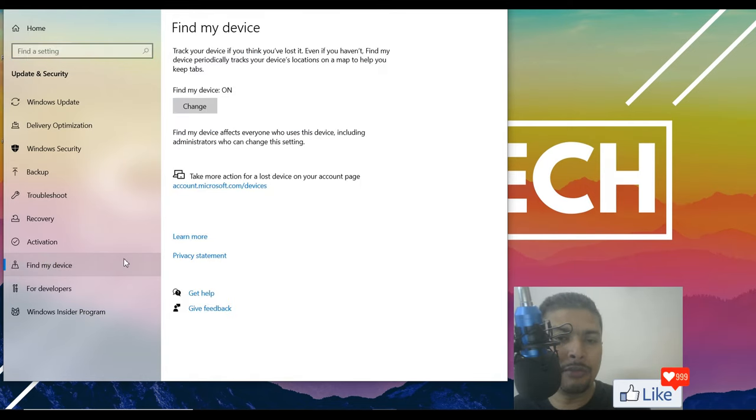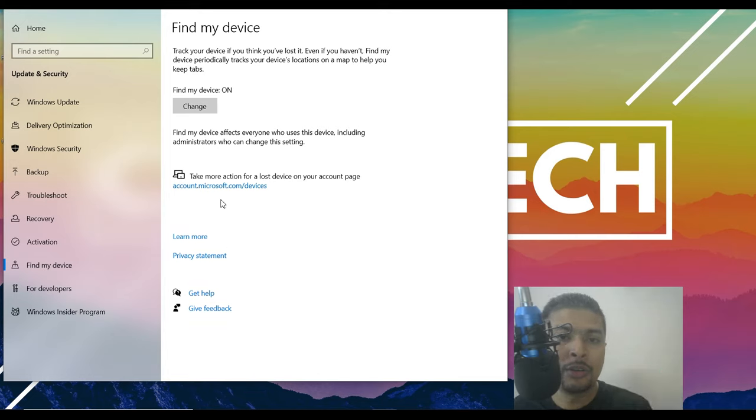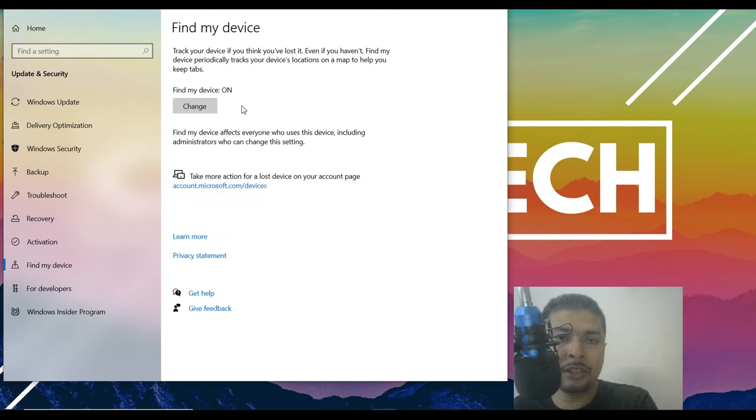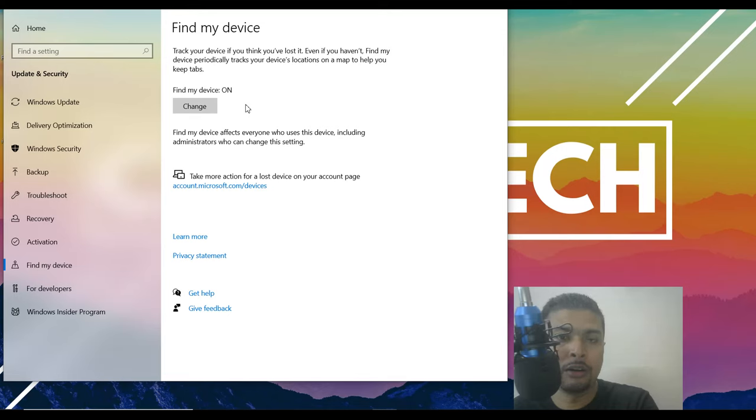So you click on find my device, you're going to be directed to this page on which you can actually click on this option. Now, one thing you need to remember is that on your old device, this should have been on.